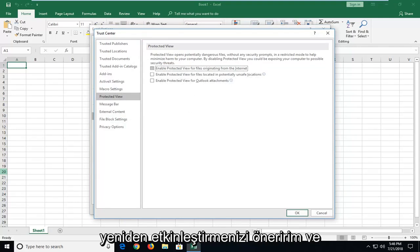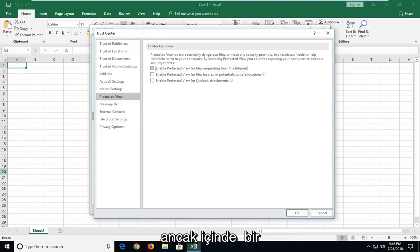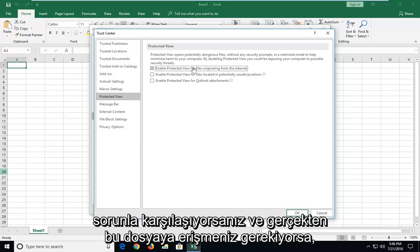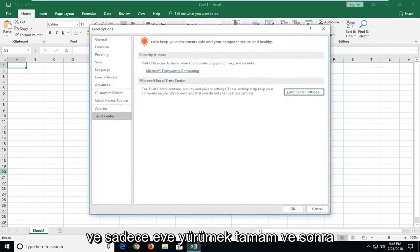Now I would suggest re-enabling them once you're done checking the specific file if you know it's a safe file. But just in terms of getting around the specific error message if you're running into an issue and you really need to access this file. That's all you have to do hopefully. And just left click on ok.